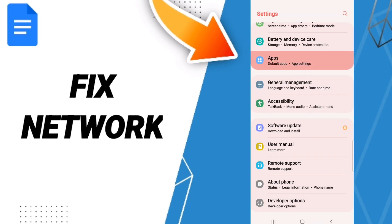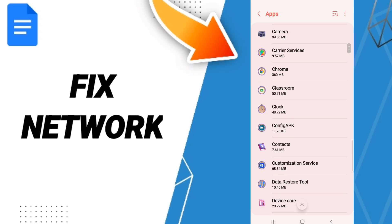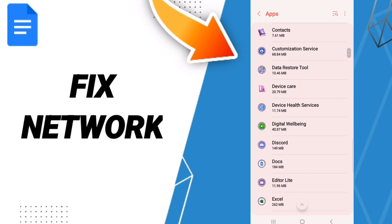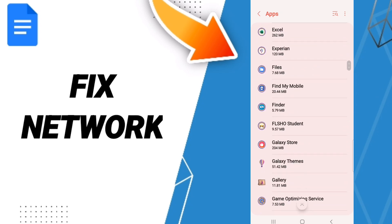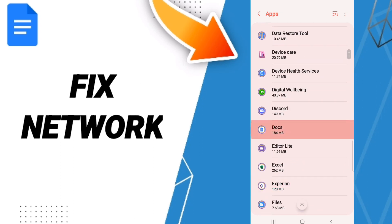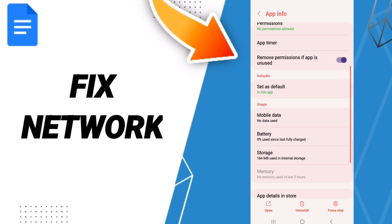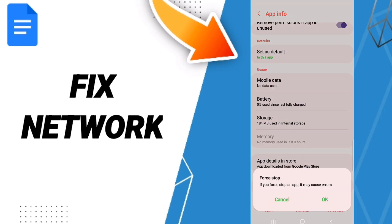Here we click on apps, then app settings. After that, you'll enter the window of Google Docs and you click here. Then on the app info page, we click on force stop and we click OK.